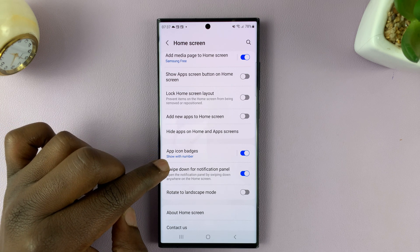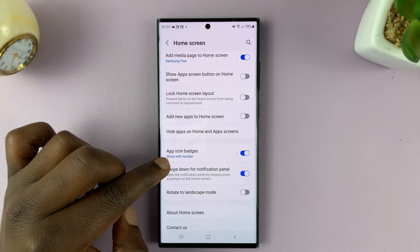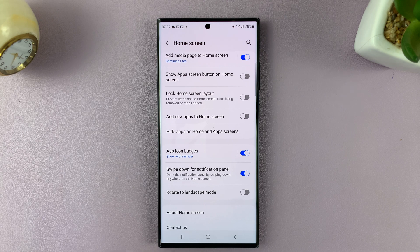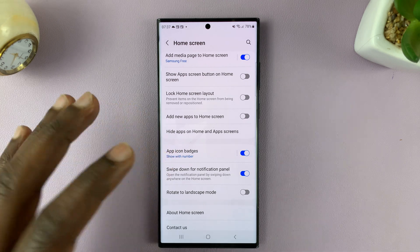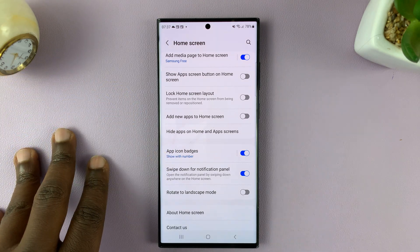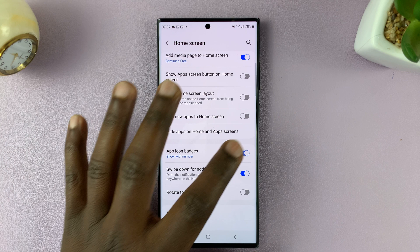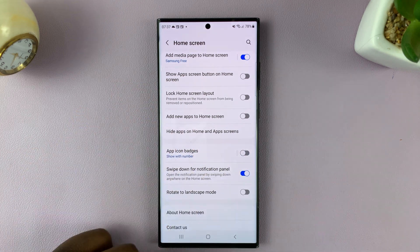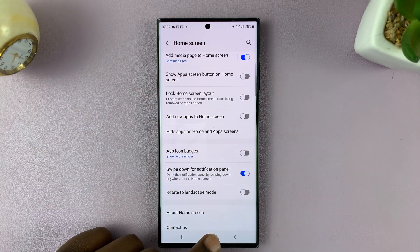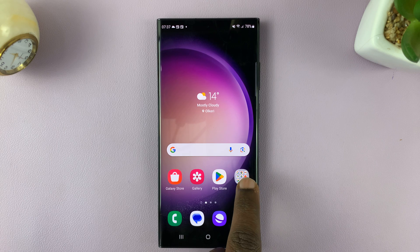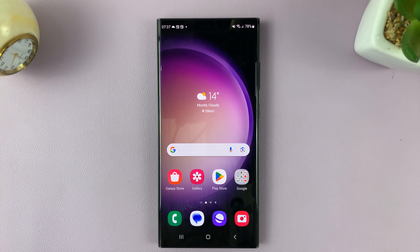It currently says 'Show with number,' which means it's going to show the app icon badges and also show the number of notifications you have. Turn that feature off, and you'll see that the number that was there has disappeared.